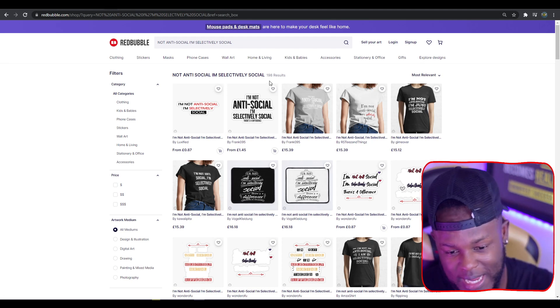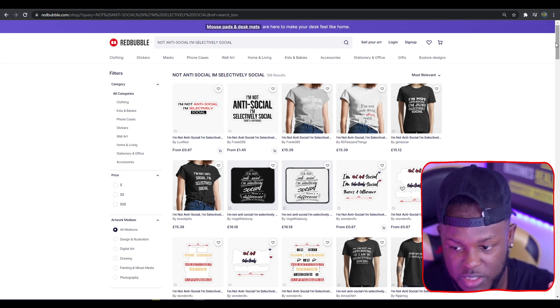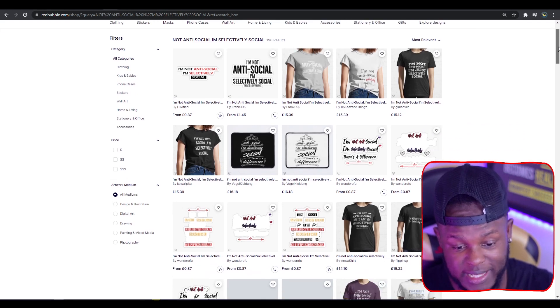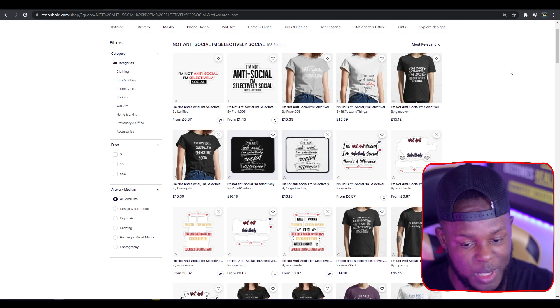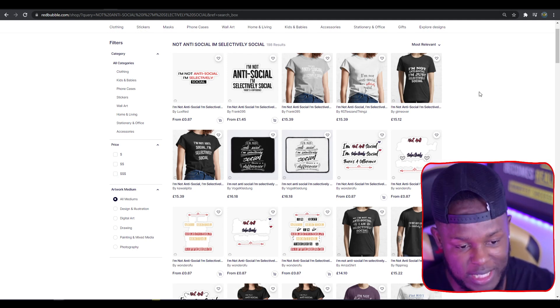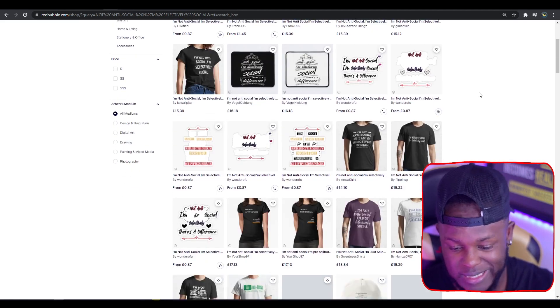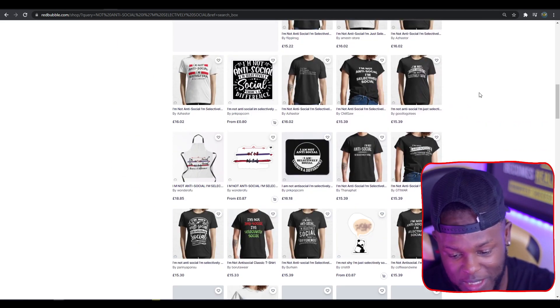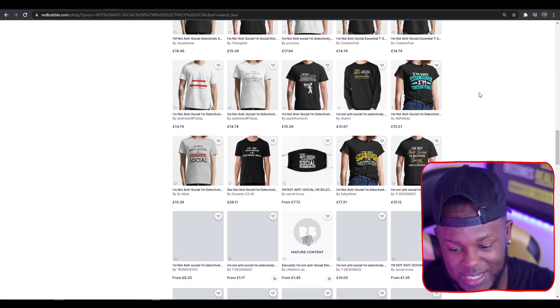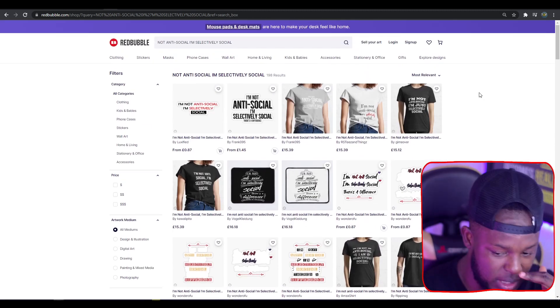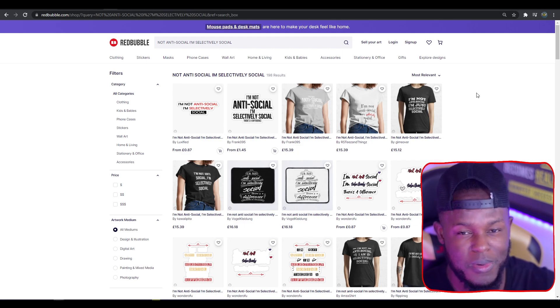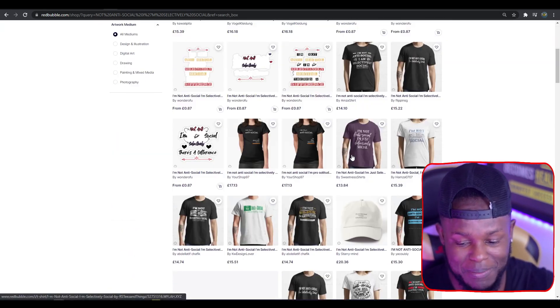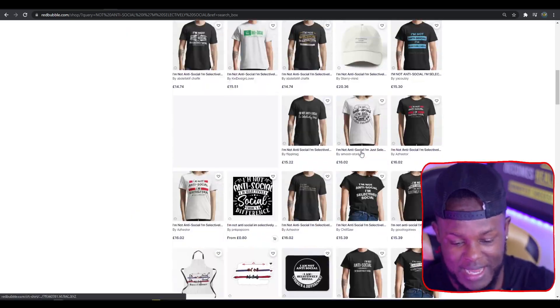Top trend nine: Not Anti-Social I'm Selectively Social. This is coming in with 198 results, which was a lot lower than I expected, as this is a saying many people may relate to. There's no trademark on this. A lot of the designs are simple text-based. I feel like you could try to implement this into a birthday card—I'm not seeing many birthday cards here, and it would be a funny birthday card.